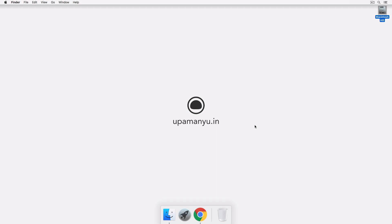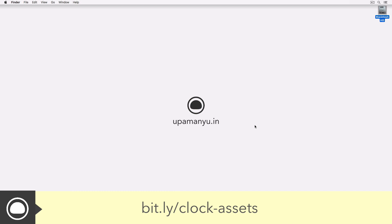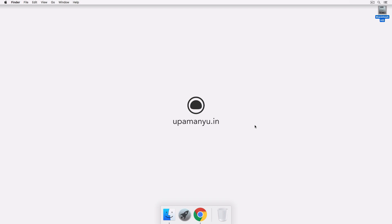I've uploaded a zip file of the assets: the index.html file, the style.css file, and the tick.wav file. Analog clocks are incomplete without their ticking sound, and this tick.wav is a very soothing, calming ticking sound that will play every time the second hand moves. Once you've downloaded and extracted the zip file, we can get started.